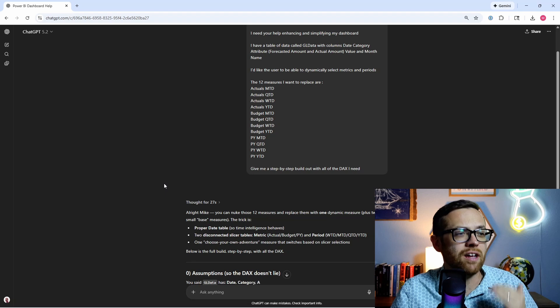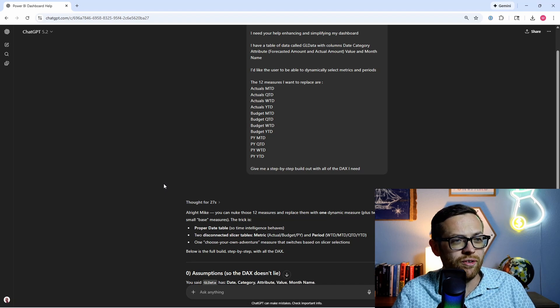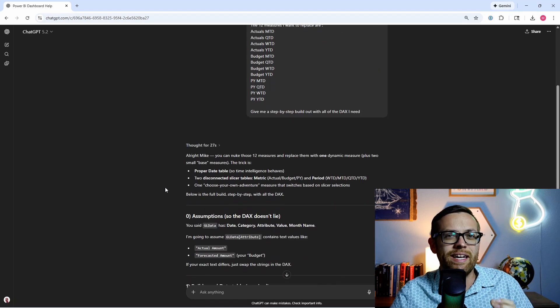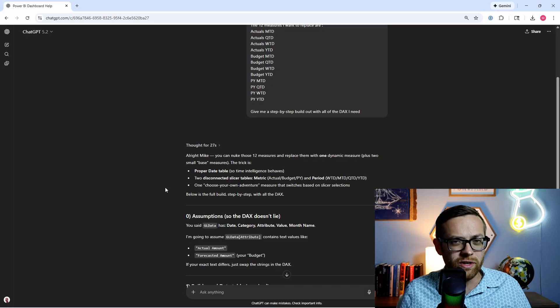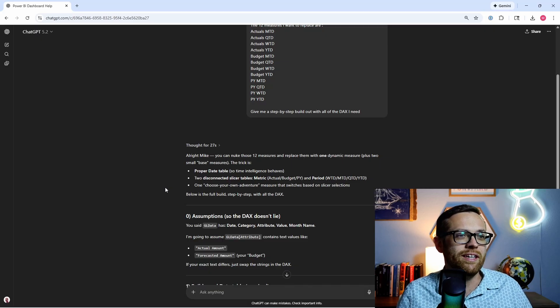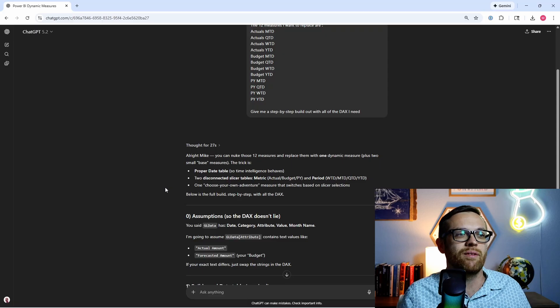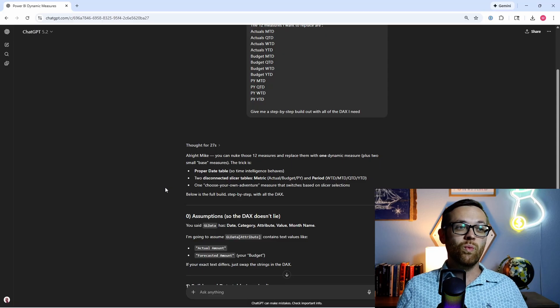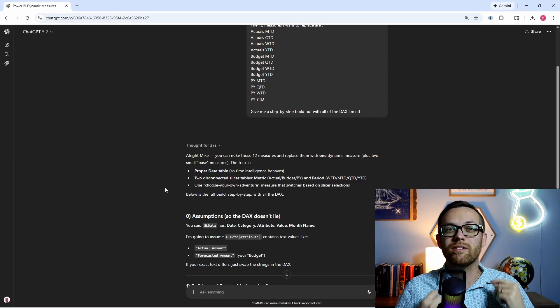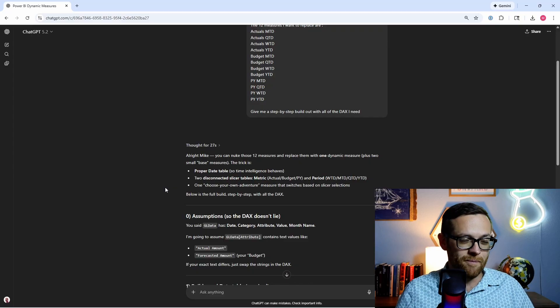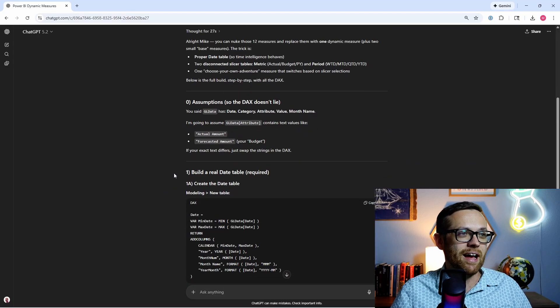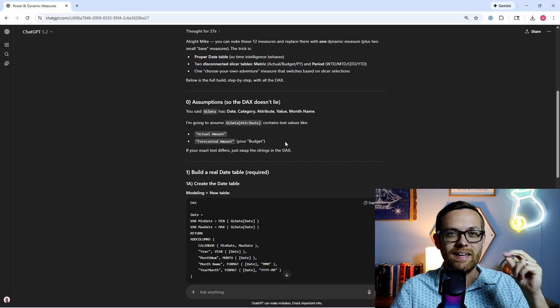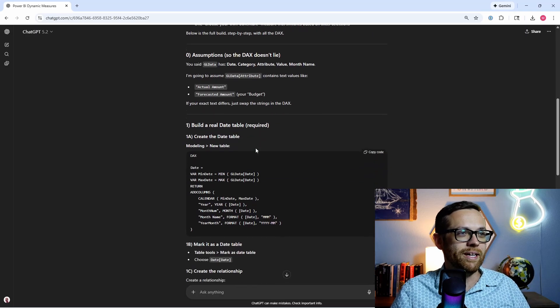So ChatGPT is coming back so we can get rid of those 12 measures and replace them with one dynamic measure. We need a proper date table. Always a best practice in Power BI. We need two disconnected slicer tables, one for metric and one for period. And then it's calling it one choose your own adventure measure that switches. That's where this is going to be dynamic for the user. And then it's giving us a step-by-step guide. So here's our assumptions. So this is saying I've been making these assumptions about things from what you've told me.